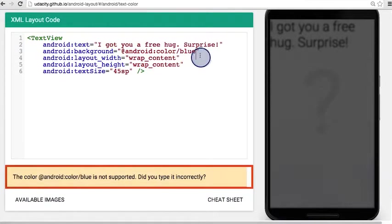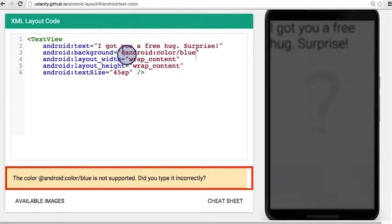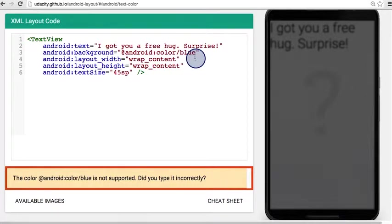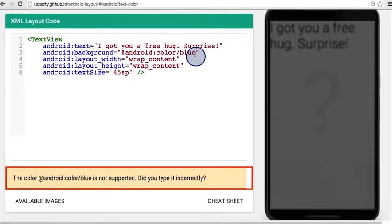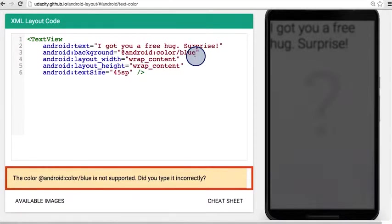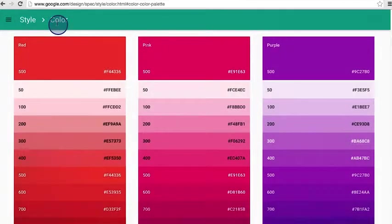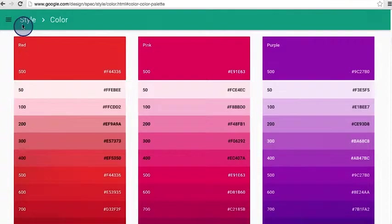So it doesn't exactly work because blue is not a supported color. There's a limited set of colors provided by Android, but you can still access a whole range of other colors by specifying the exact hex color code. You can find those again in the material design spec for color.